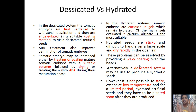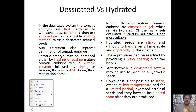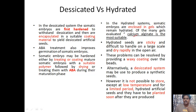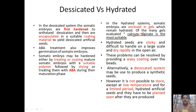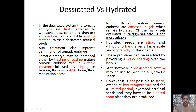In hydrated systems, the somatic embryos are enclosed in gel which remains hydrated. Of the many gels evaluated, calcium alginate is found to be the most suitable. However, hydrated seeds are sticky in nature and difficult to handle on a large scale. They dry rapidly when exposed to open air. These problems can be resolved by providing a waxy coating over the beads. Hydrated artificial seeds cannot be stored except at low temperatures and must be planted soon after production.